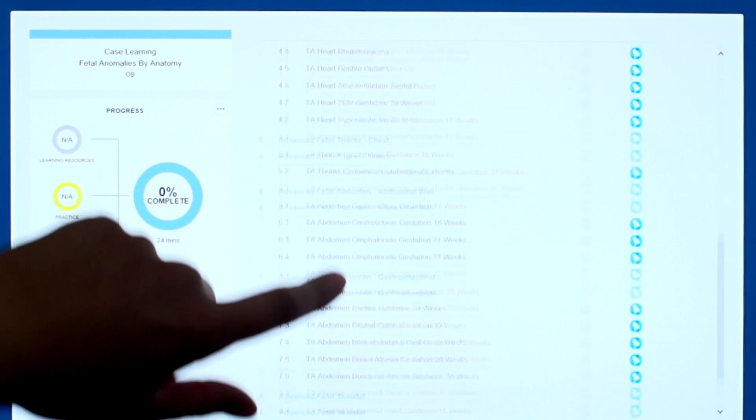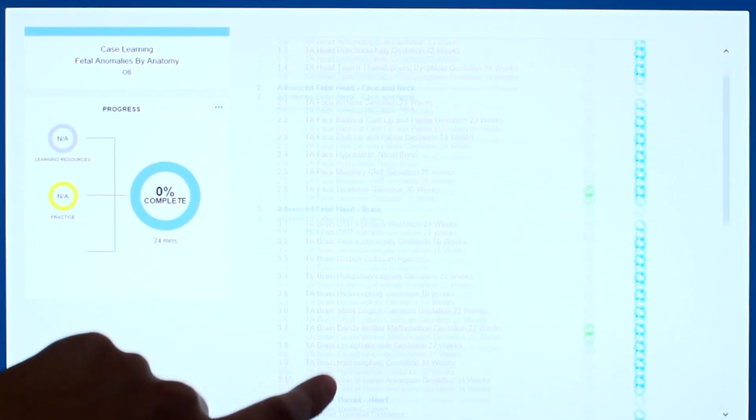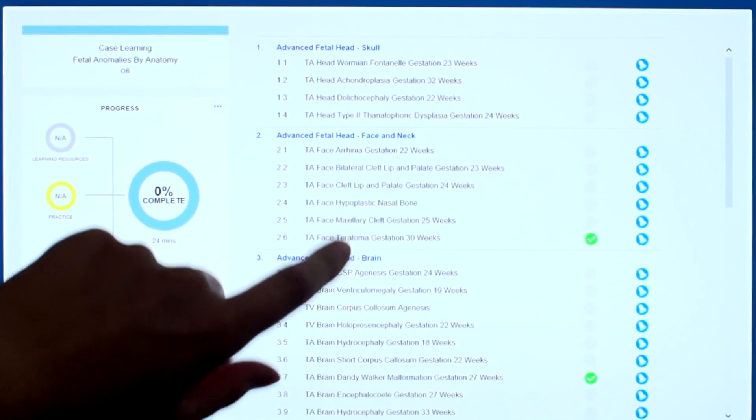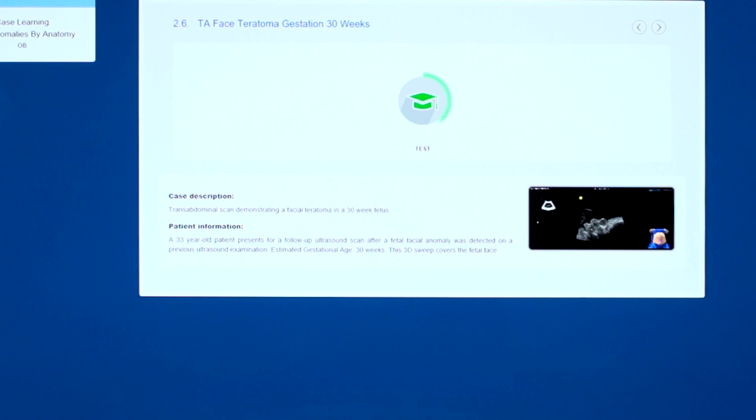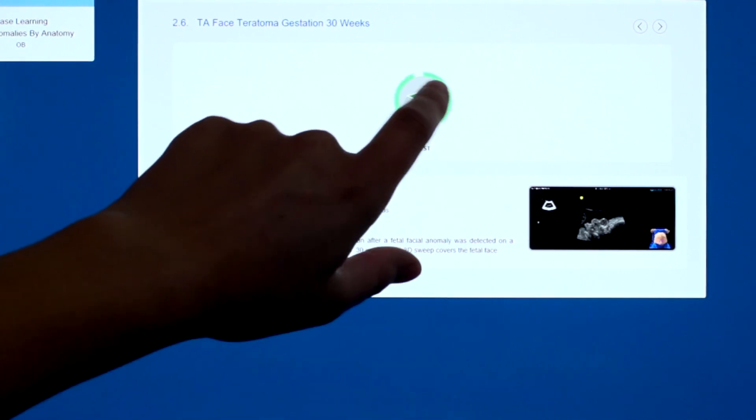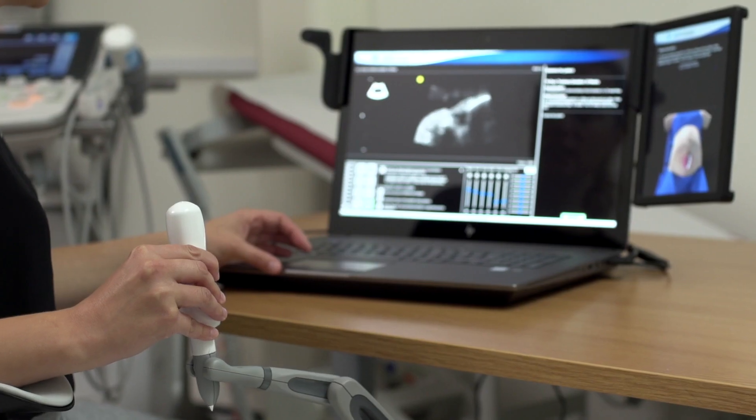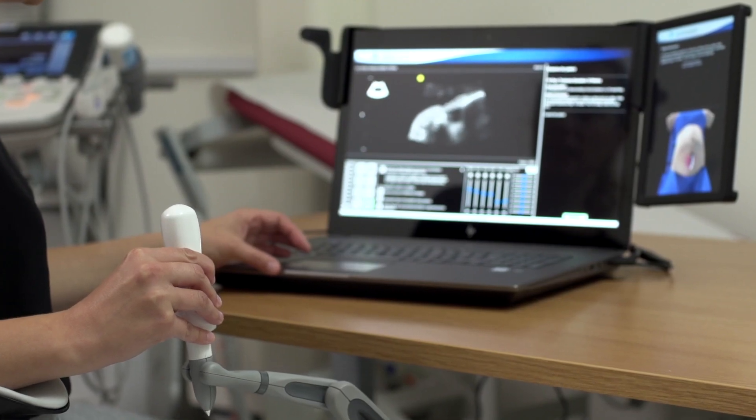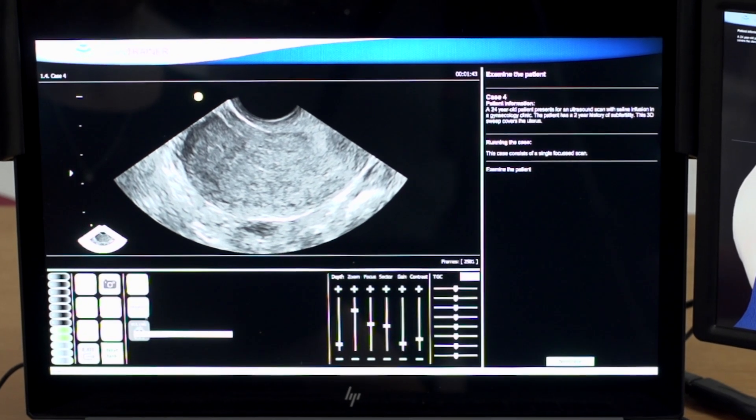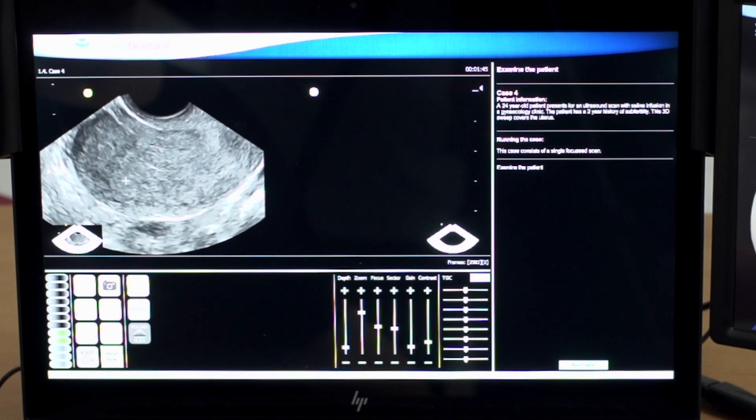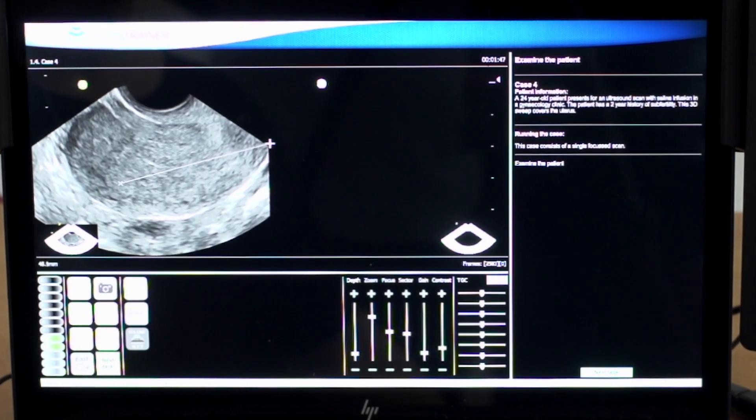ScanTrainer Examine contains obstetrics, gynecology, general medicine, and emergency medicine courses, which cover typical and rare patient cases to support core learning objectives. These courses also contain basic and advanced exams to test diagnostic skills.